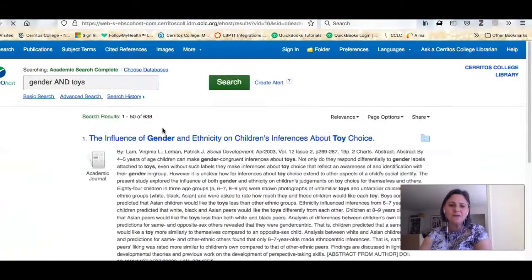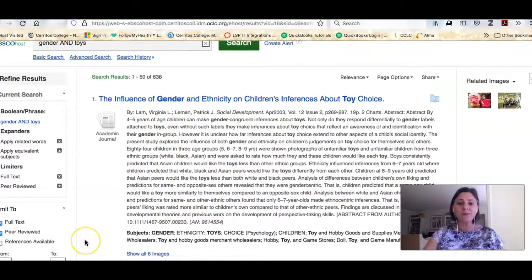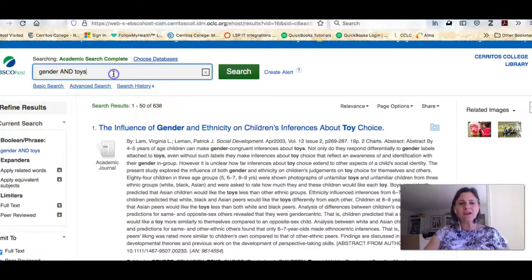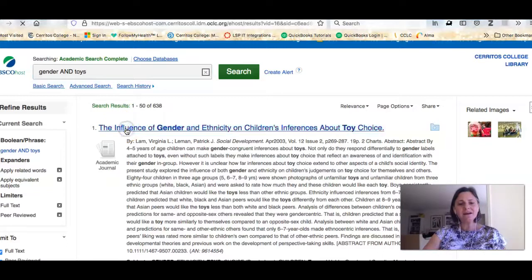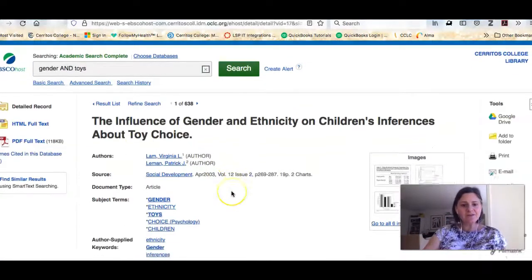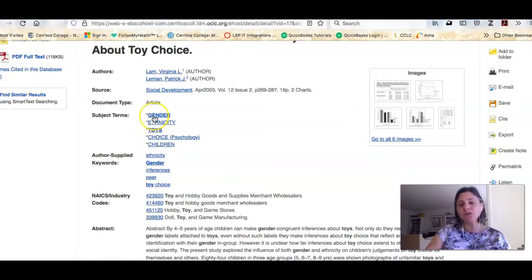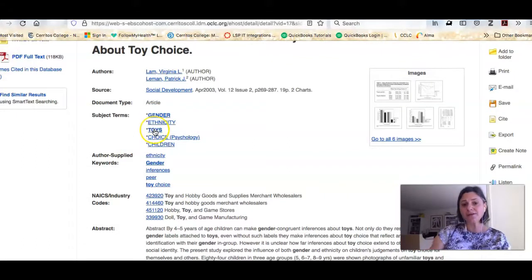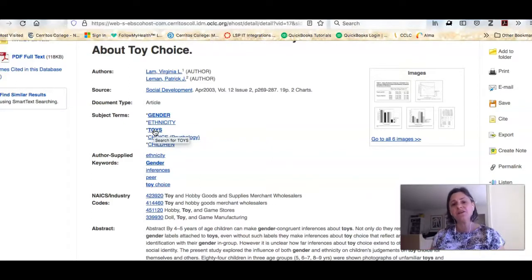Sometimes it can be hard to find articles on your topic, so there are a few things you can do. First, consider which database you're using — is it the right one for the information you're looking for? You can also look at your search terms; they could be too broad or too narrow. If I click on the record for one of the articles I can scroll down and see which subject terms have been applied. It looks like 'gender' and 'toys' are really good terms, and if I was having a hard time I could click on one of those subject terms to launch a whole new search.